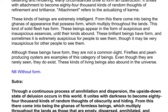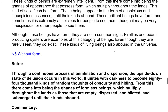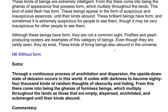Although these beings have form, they are not a common sight. Fireflies and pearl-producing oysters are examples of this category of beings. Even though they are rarely seen, they do exist; these kinds of living beings also abound in the universe.